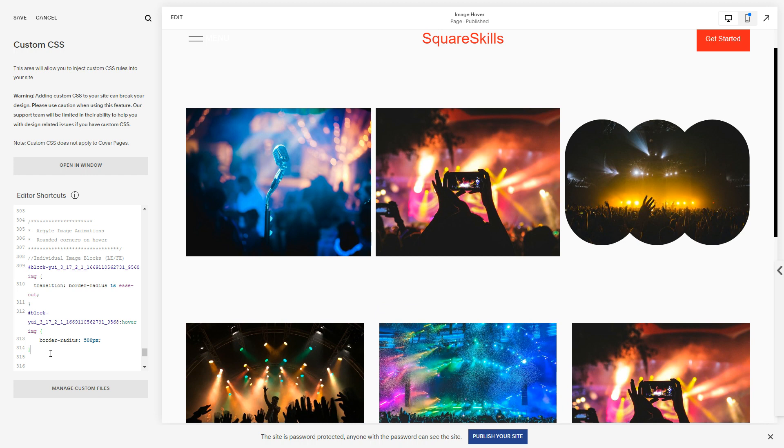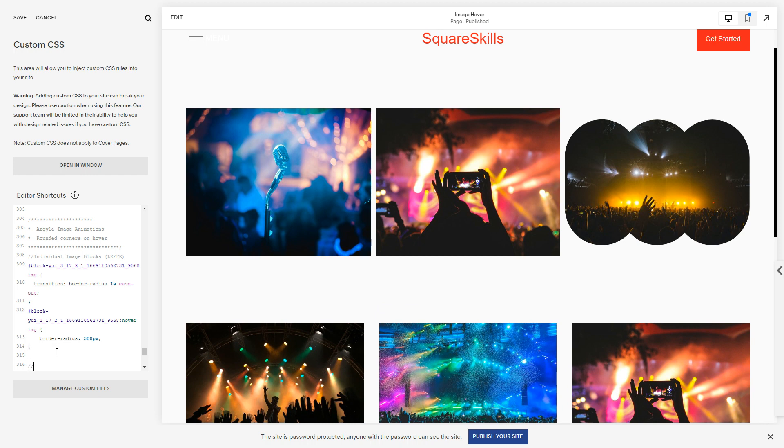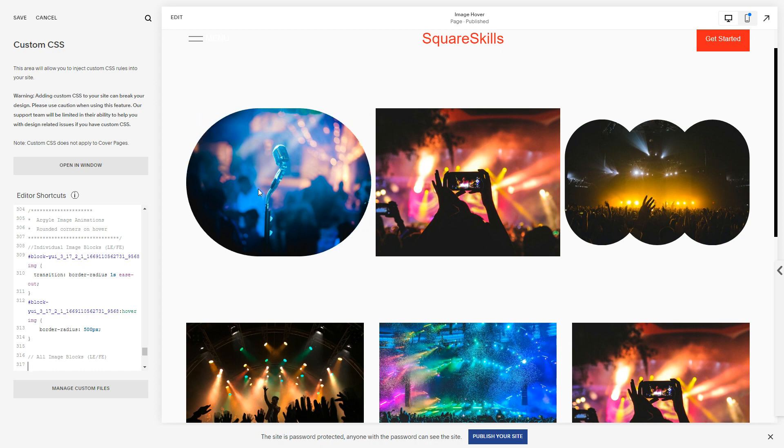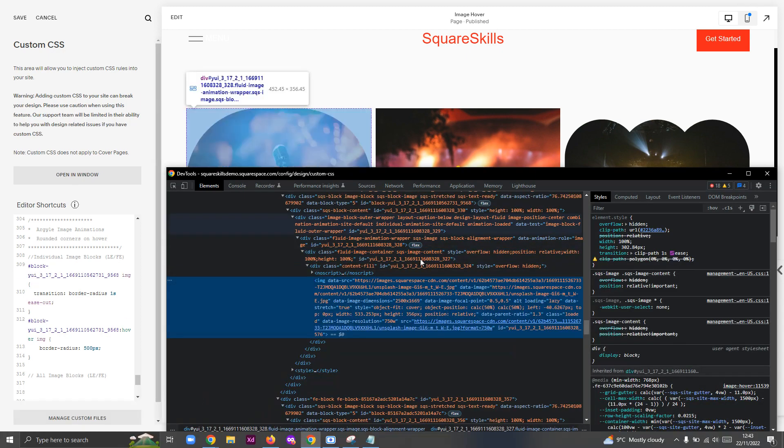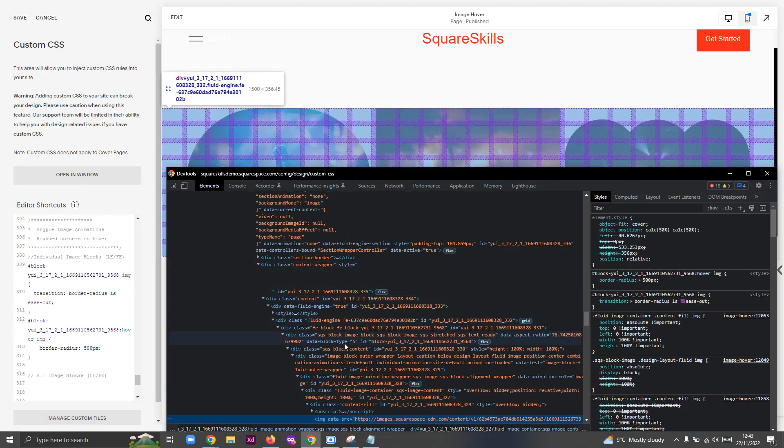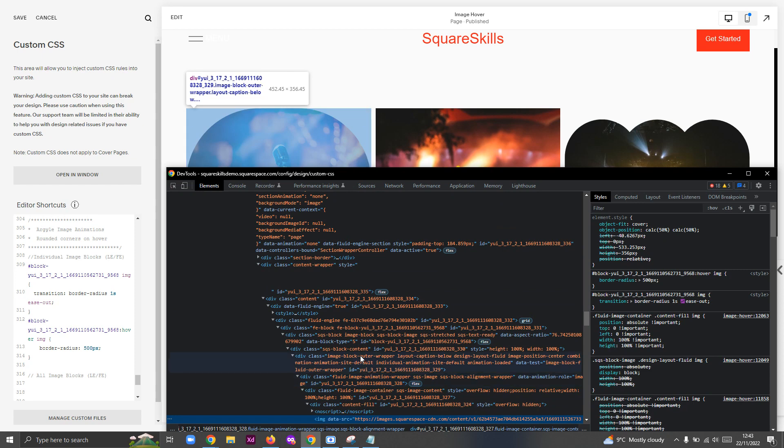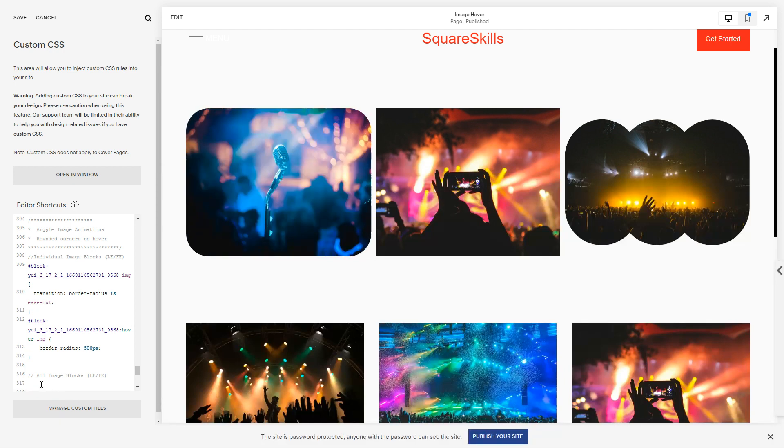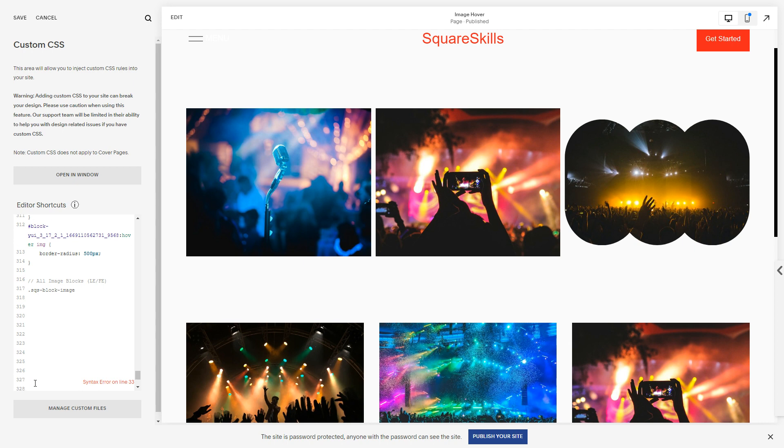Cool, not affecting any of these other images, that's great. But what if we did want it to be on all image blocks? Well, we can pretty much duplicate the code and we can say all image blocks layout engine and fluid engine. Instead of targeting the block ID, if we inspect we can see that there is this class here sqs-block-image.